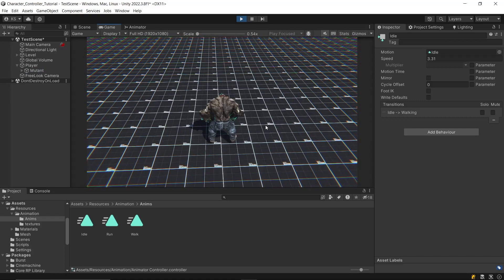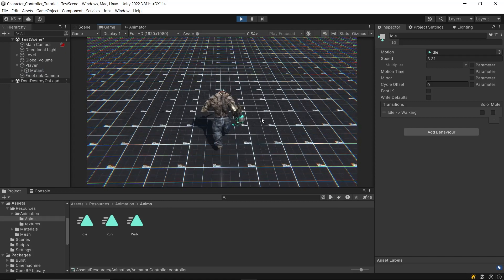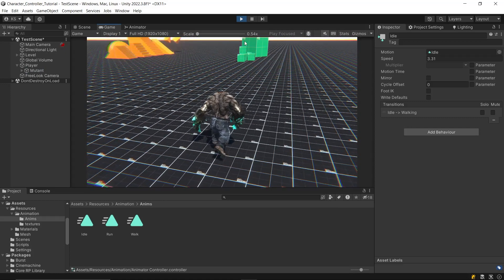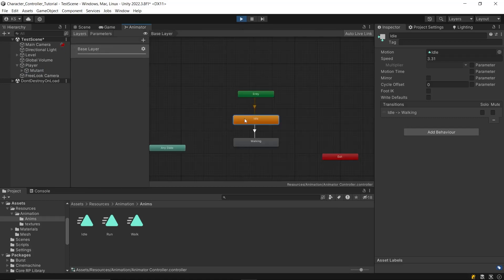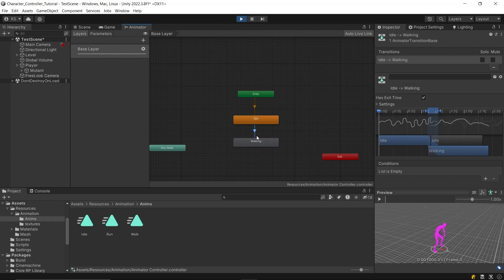If you play it now, it'll automatically transition from idle state to walking state in some time, because if you click on the transition between idle and walking, the exit time is enabled. So, when idle animation is complete, it transitions to next state. I'll explain more about this in some time.